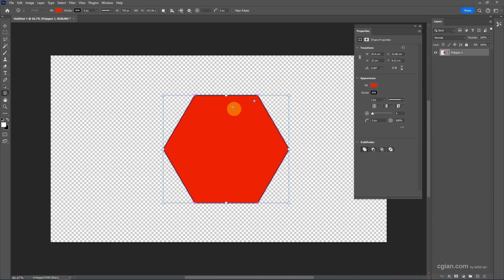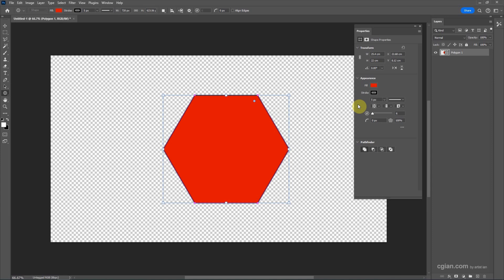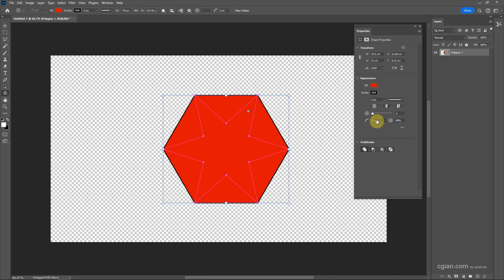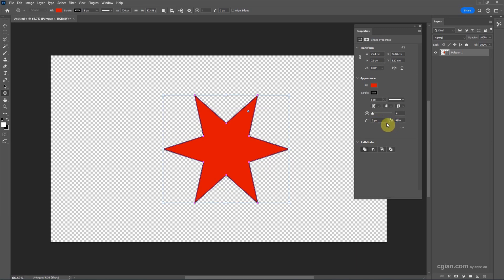Now we have the option to set the Polygon. We can have the toolbar here, or we can set the Polygon here. If we want to make it a star, we can go to here to set the star ratio. I reduce it, so we got the star shape.